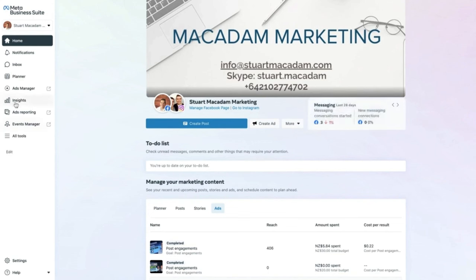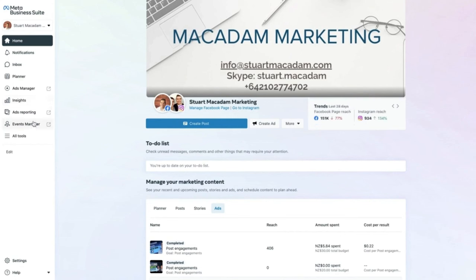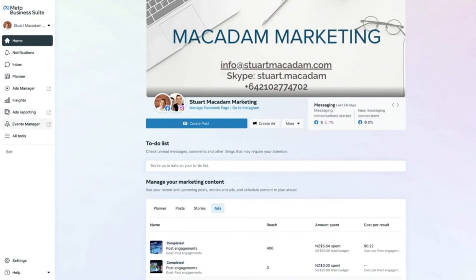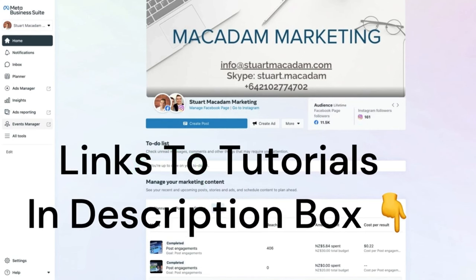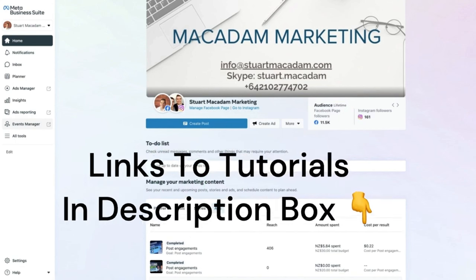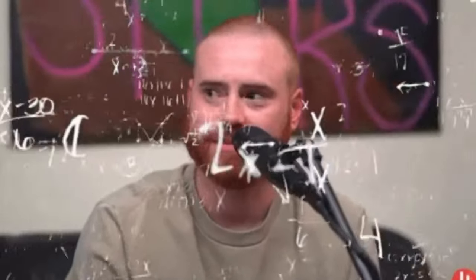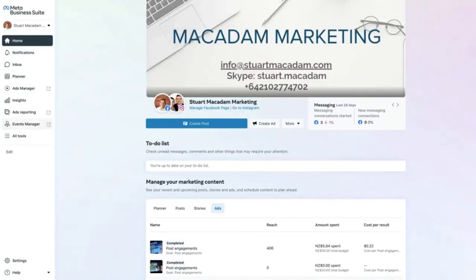Under Ads Reporting and Events Manager, you can view clicks, reach, impressions, conversions, and leads your ads have produced. Events Manager shows events set up on your pixel. A link is included in the description explaining what a pixel is and covering event tracking, so these terms won't be confusing if you are new to the Facebook and Instagram advertising platform.